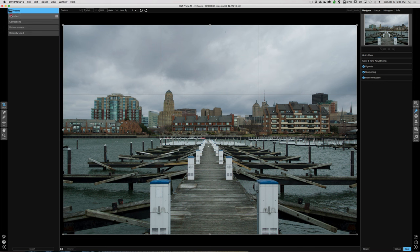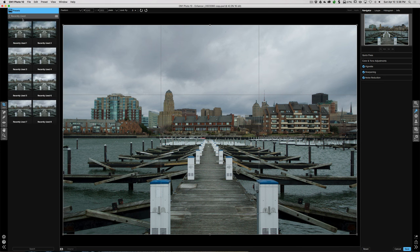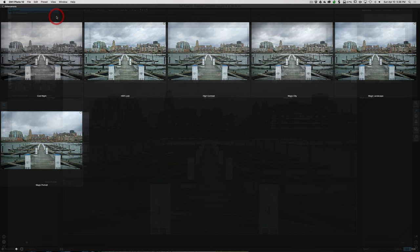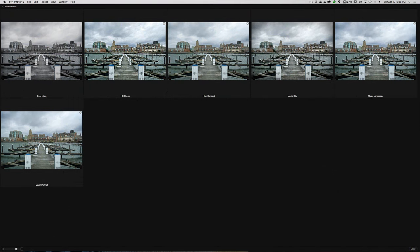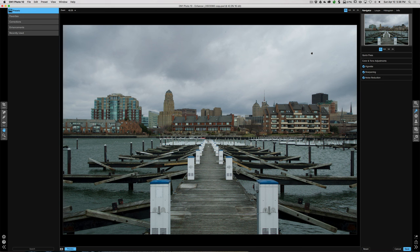Over here we have presets — favorites, corrections, auto levels, enhancements, and recently used. If you go to enhancements, there's a little grid icon. Click that and you'll get all the enhancement presets side by side so you can compare them. Hit Escape or click back to return to the main screen. The real reason you're in Enhance is to do processing on the image, and that's over here on the right-hand side — we have five different tabs.